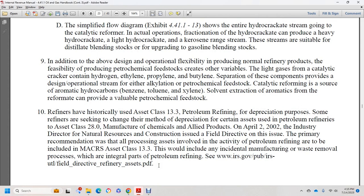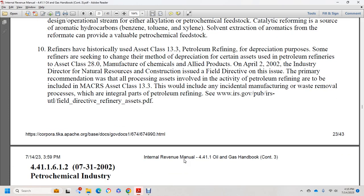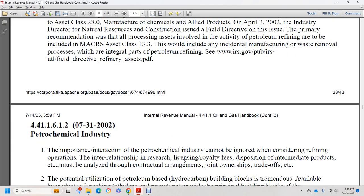Refineries are historically classified in asset class 13.3 for petroleum refineries depreciation purposes. Some refineries are seeking to change their method of depreciation, with certain aspects argued to fall under asset class 28.0 for manufacturing of chemicals and allied products. On April 2, 2002, a field directive was issued recommending that all petroleum refining activities, including incidental manufacturing, be included in MACRS asset class 13.3. This also includes incidental manufacturing and waste removal processes integral to petroleum refineries.